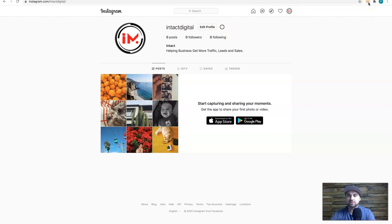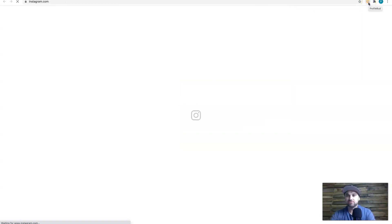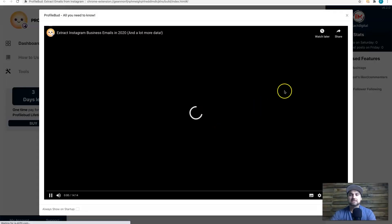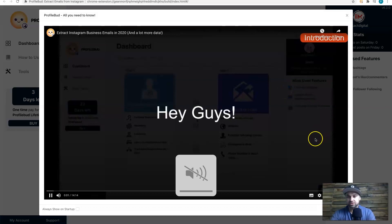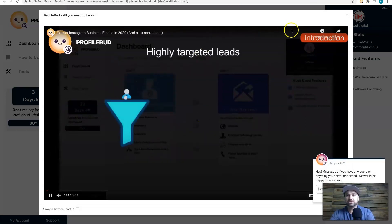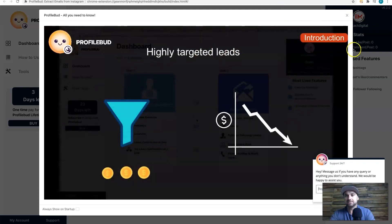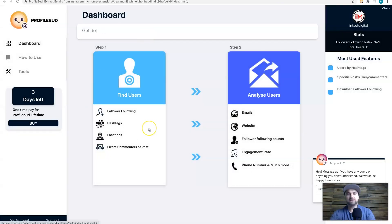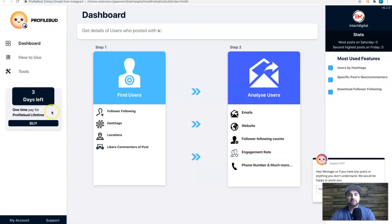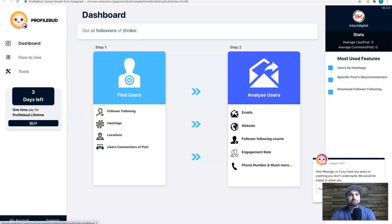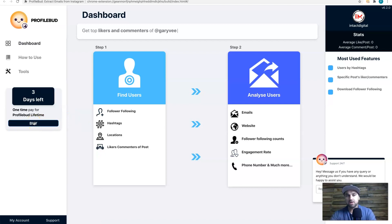Once you've logged into that account, come back to the Chrome extension and click on Profile Bud. You'll see this screen with a nice introduction video — it's 15 minutes long, you can watch it in your own time. As you'll see once you log in, you'll have three days left on your Profile Bud trial.